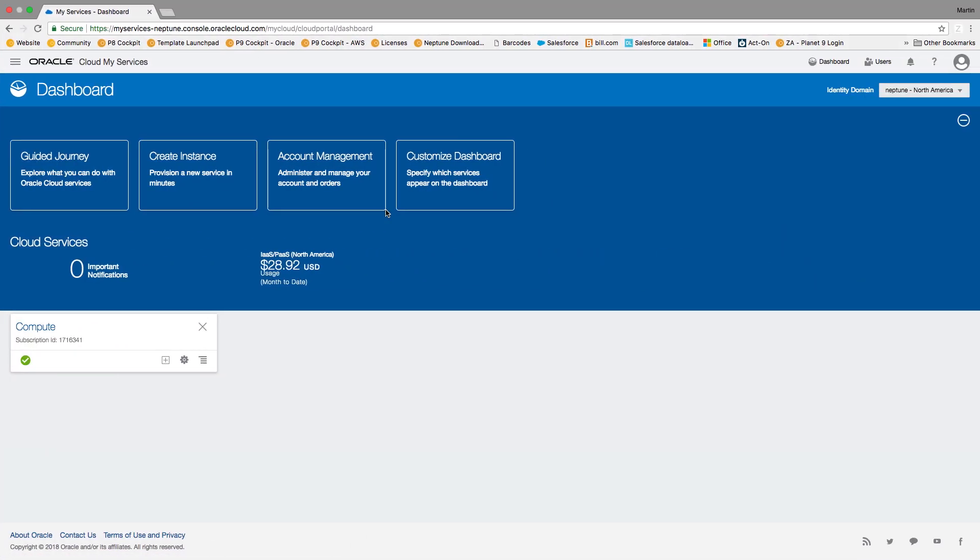Hi guys, this is Martin Berenger with Neptune Software and today I would like to show you how easy it is to install our new module Planet9 on Oracle Cloud.